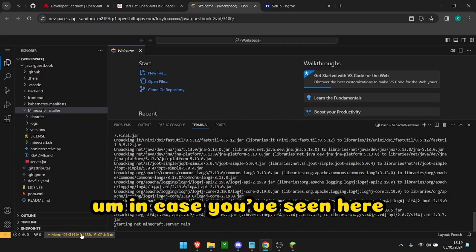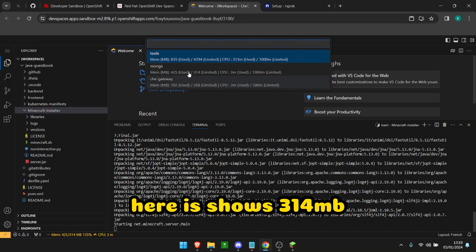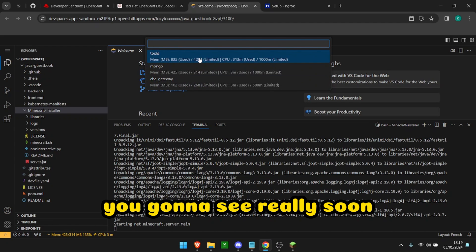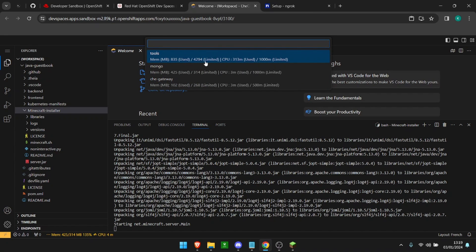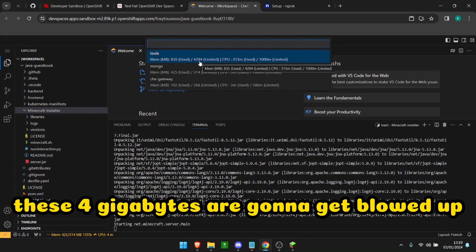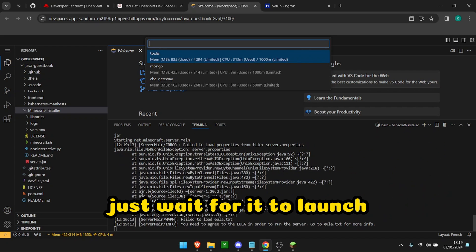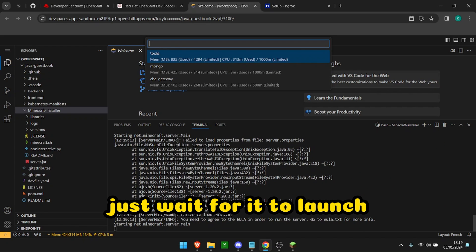In case you've seen here, the AI is version 314 but you're going to see really soon these 4 gigabytes are going to explode there. So yeah, just wait for it to launch.